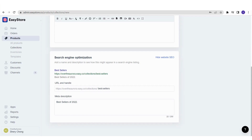For example, a customer is looking for a product they want to buy. They browse and Google search for that specific product, and it happens to be under the collection you are creating. They come across your collection page, click in, and can browse your products from that collection. The content of this collection page should be unique — you can explore your creativity in coming up with descriptions that also bring value to your brand image.